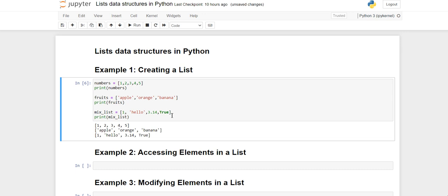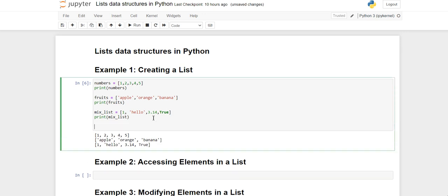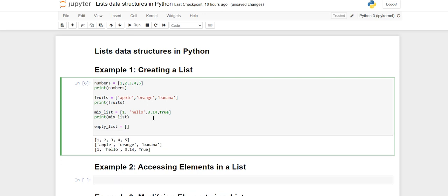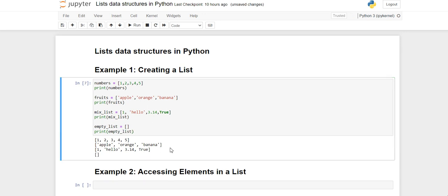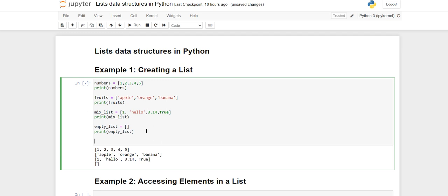We can also create an empty list, and using the append method we can add elements to it later. Now, one more thing: we can use the list constructor to create a list.